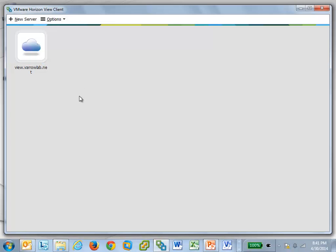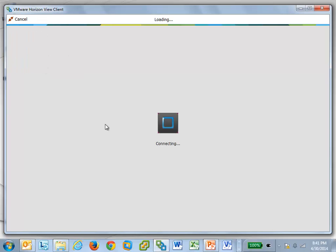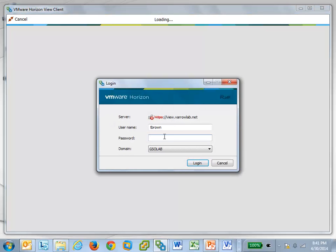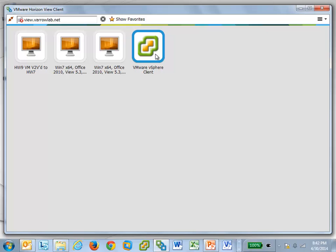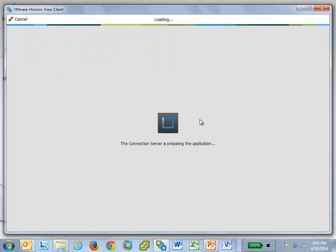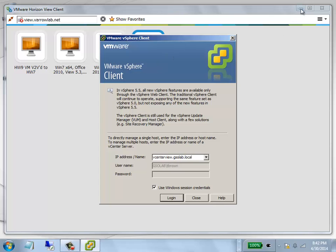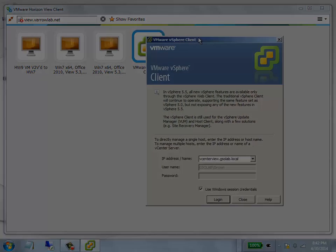Now that you've set up your application pool in View Administrator, you can open up a View Client and connect to your View Connection server as any user that's entitled to this application pool. Once you're logged in, you should see your app here on your View Client. Notice it pulls the icon from the application that's installed. All you have to do is double-click on that application, and you'll see the View Client is preparing the application on the connection server. And so now I have my application running.